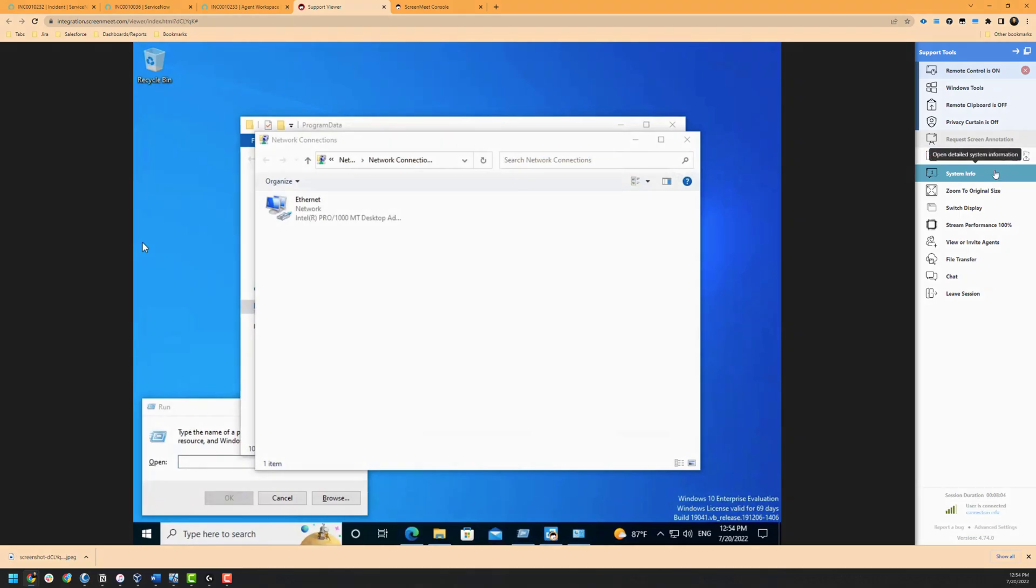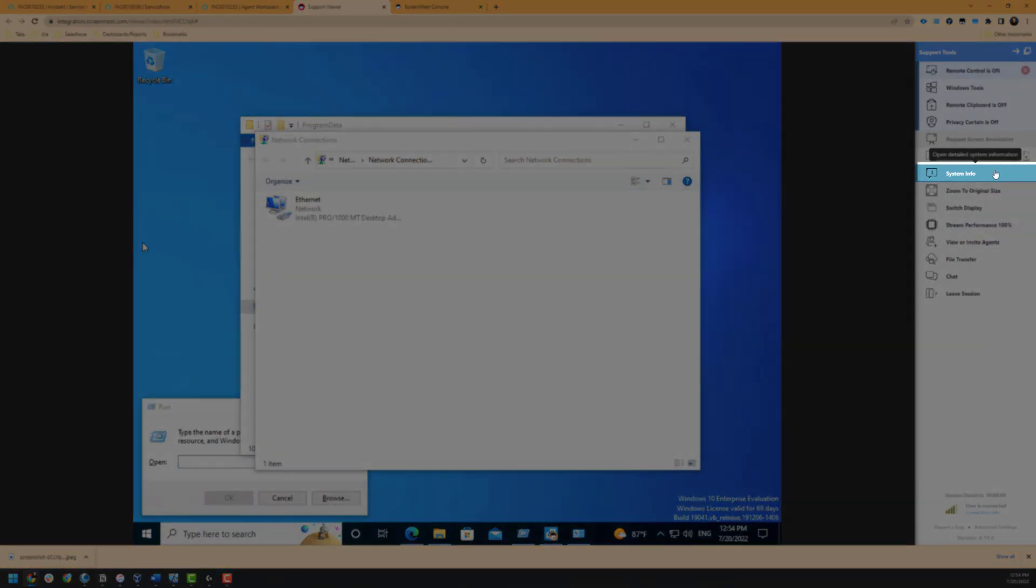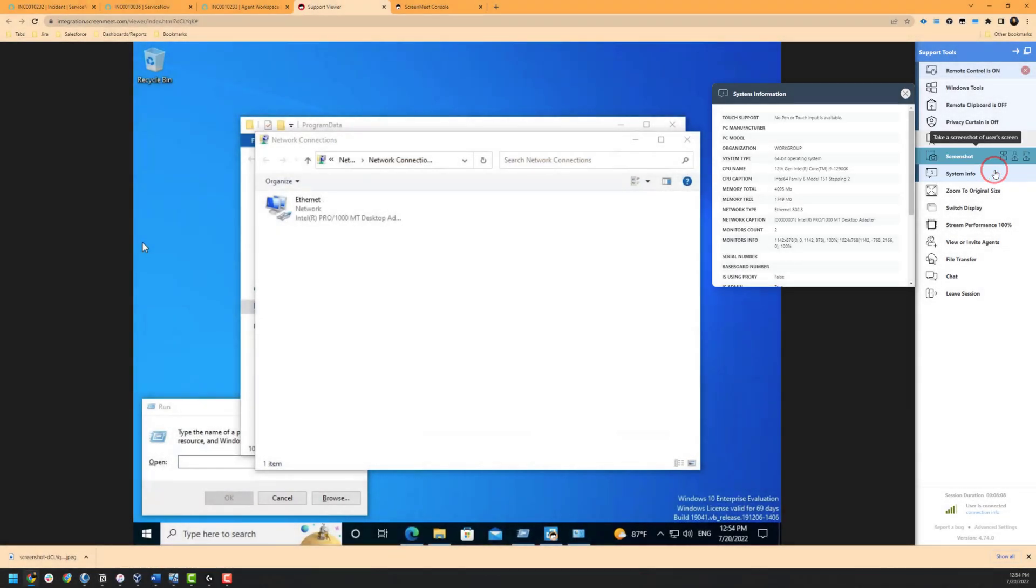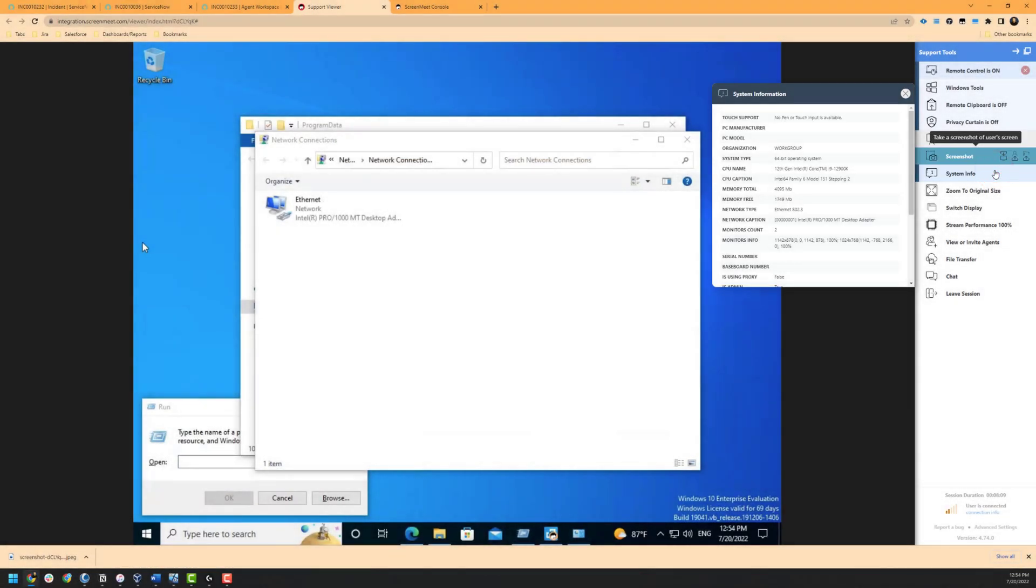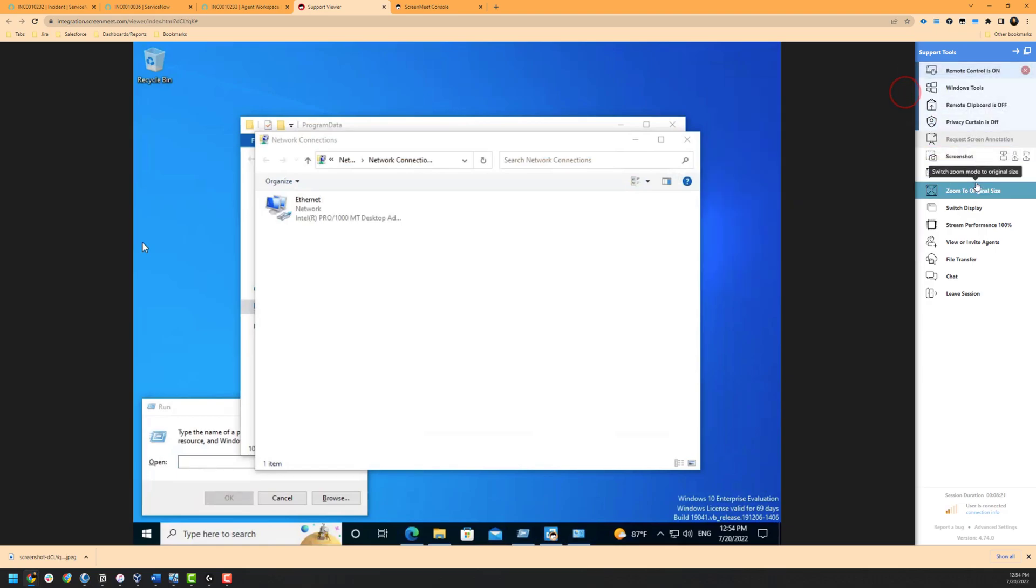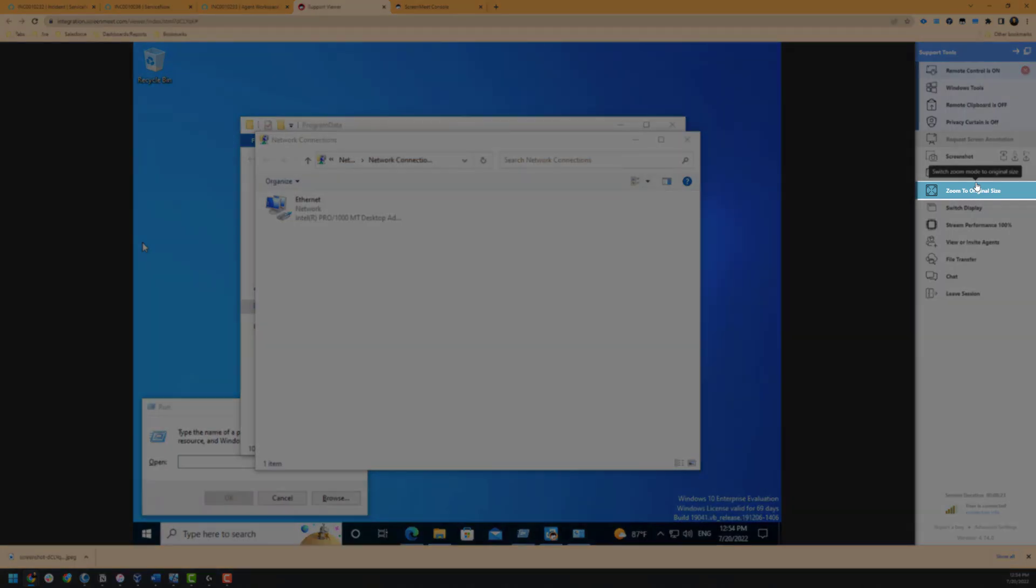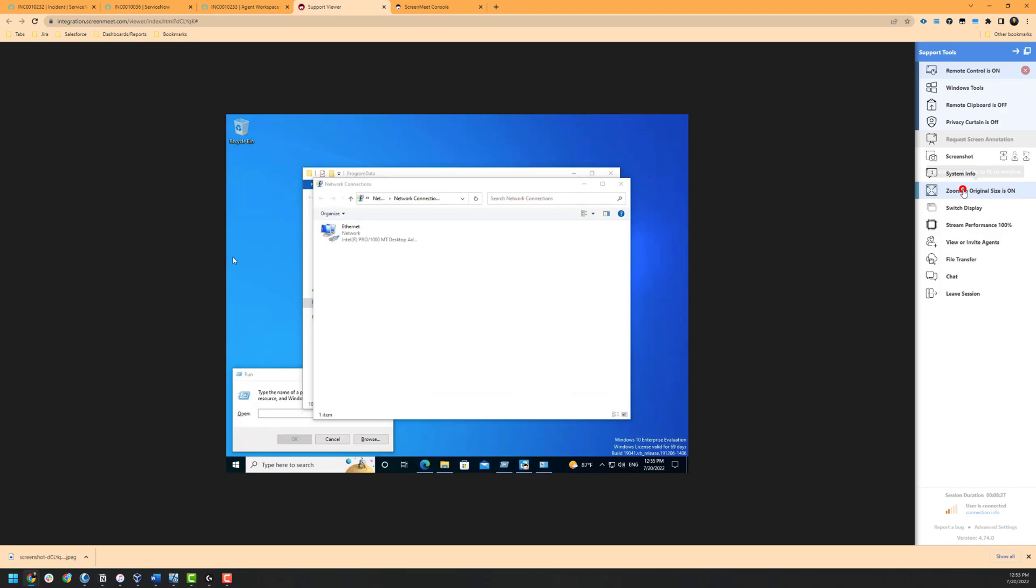Next is our system information, which gives us data about the end user's machine in detail, such as the operating system, CPU, Windows build, and more. This system information is automatically uploaded to the ServiceNow incident as well as part of the post-session routine if it needs to be referenced again. Zoom to original size allows us to modify the view of the display and revert the view to more accurately represent the end user's perspective.